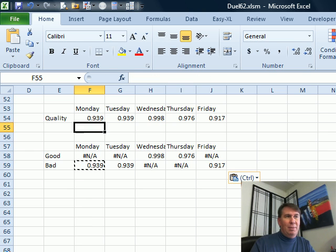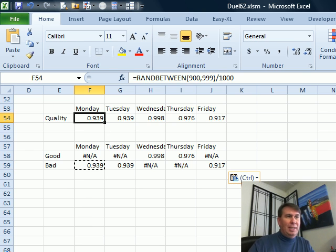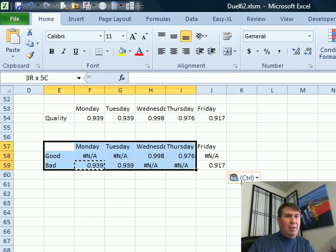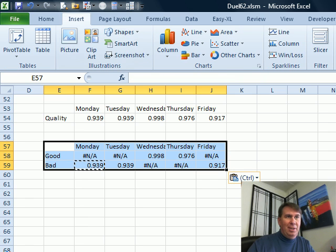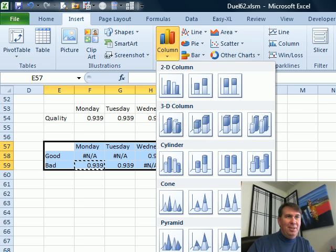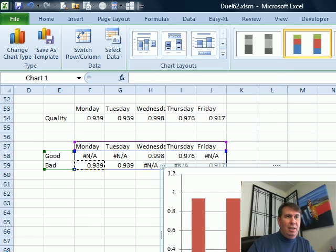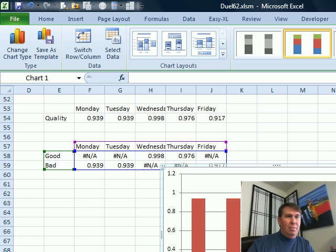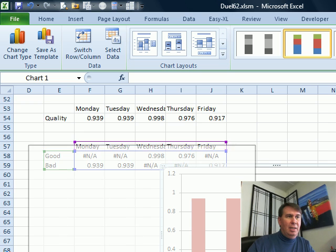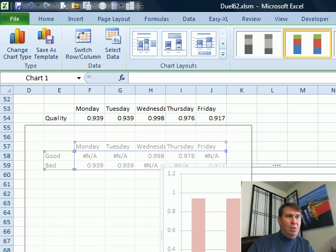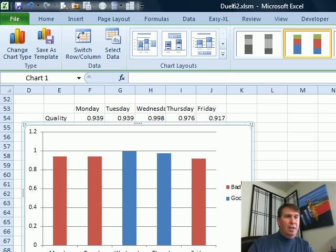All right. Now, these are randomized up here so we're getting different answers every time and then I created a chart from those series, Insert, Column, and it's a stacked column chart. Let's bring this up, bring the chart over so you can see it and we'll scroll up a little bit here.